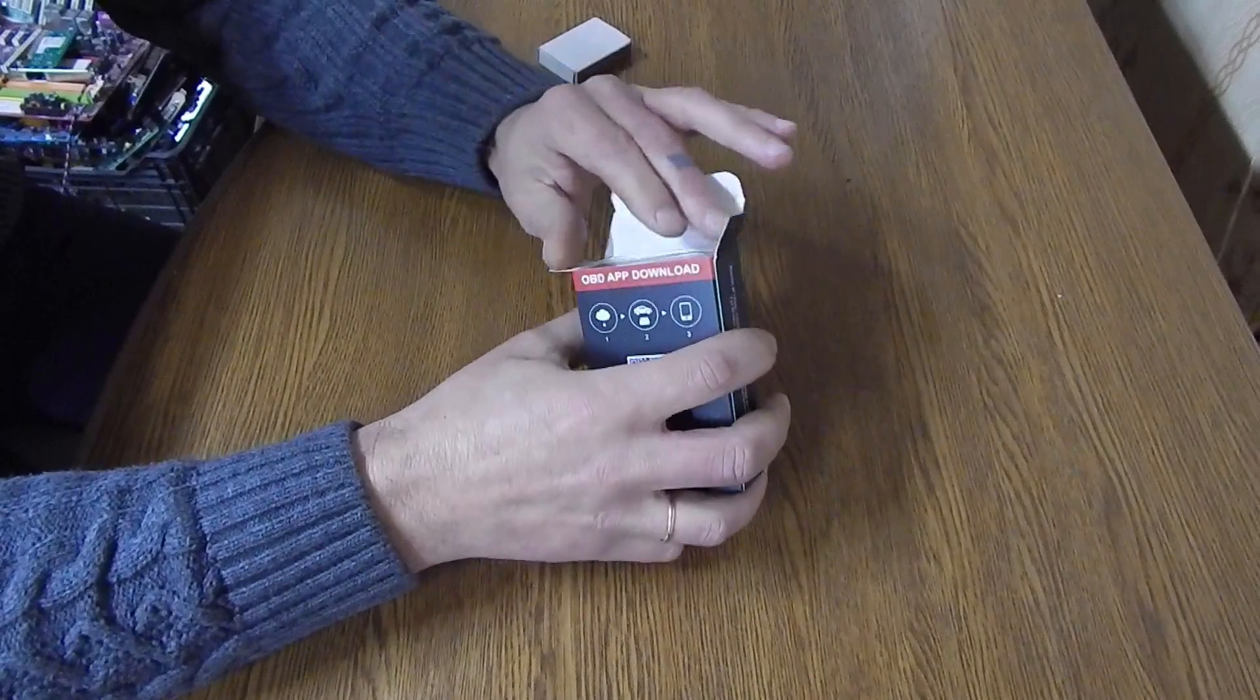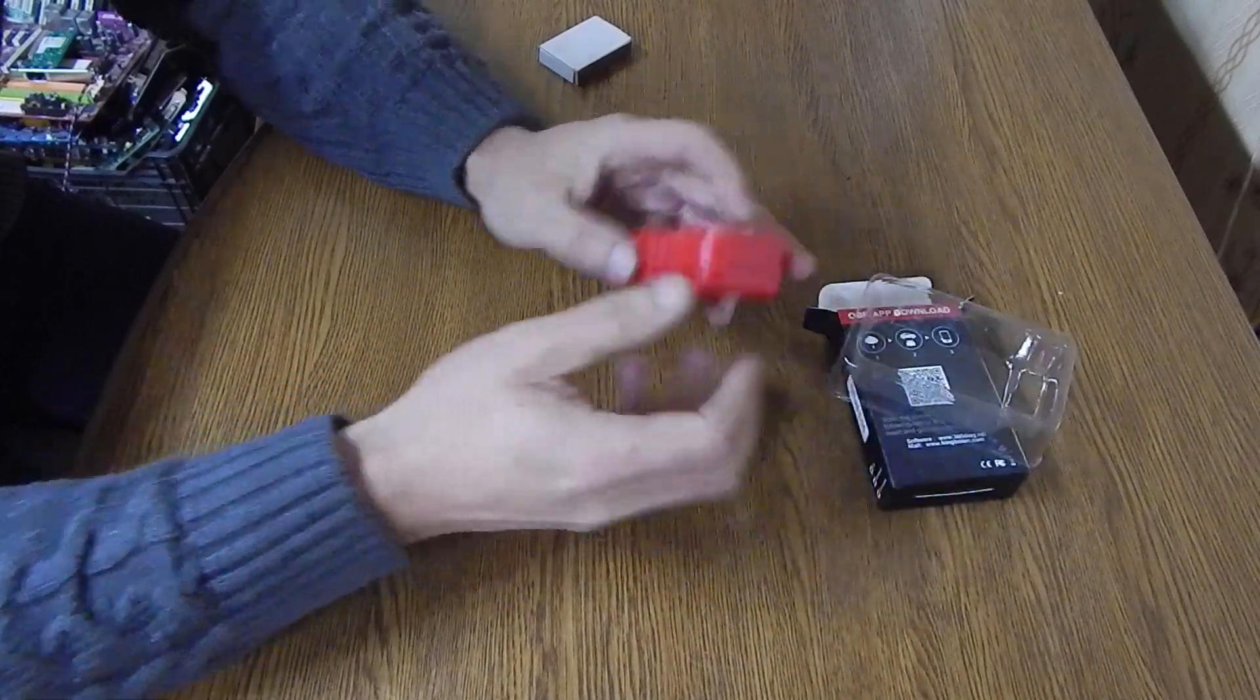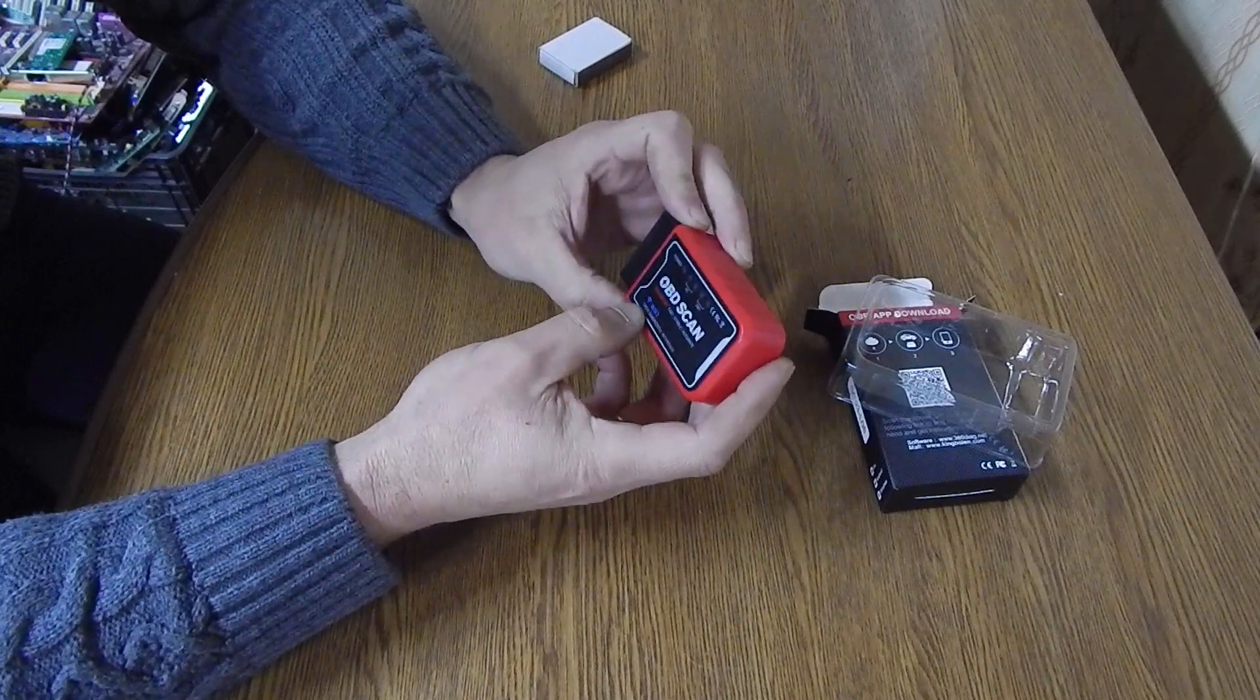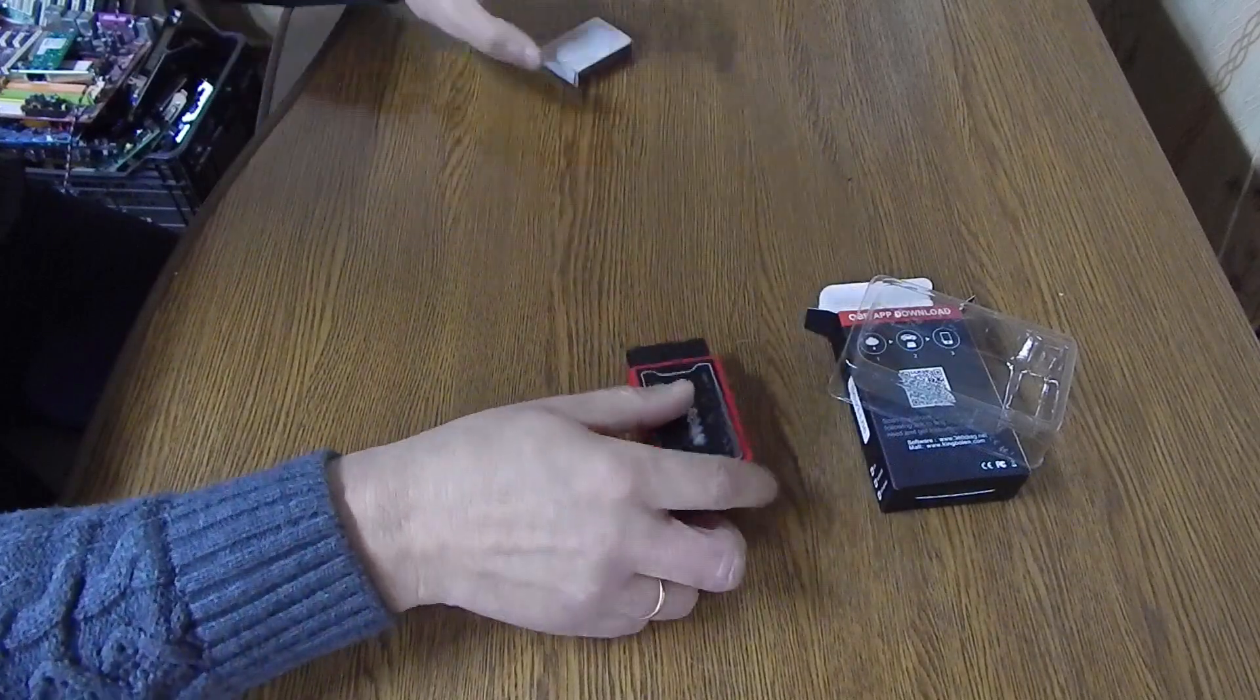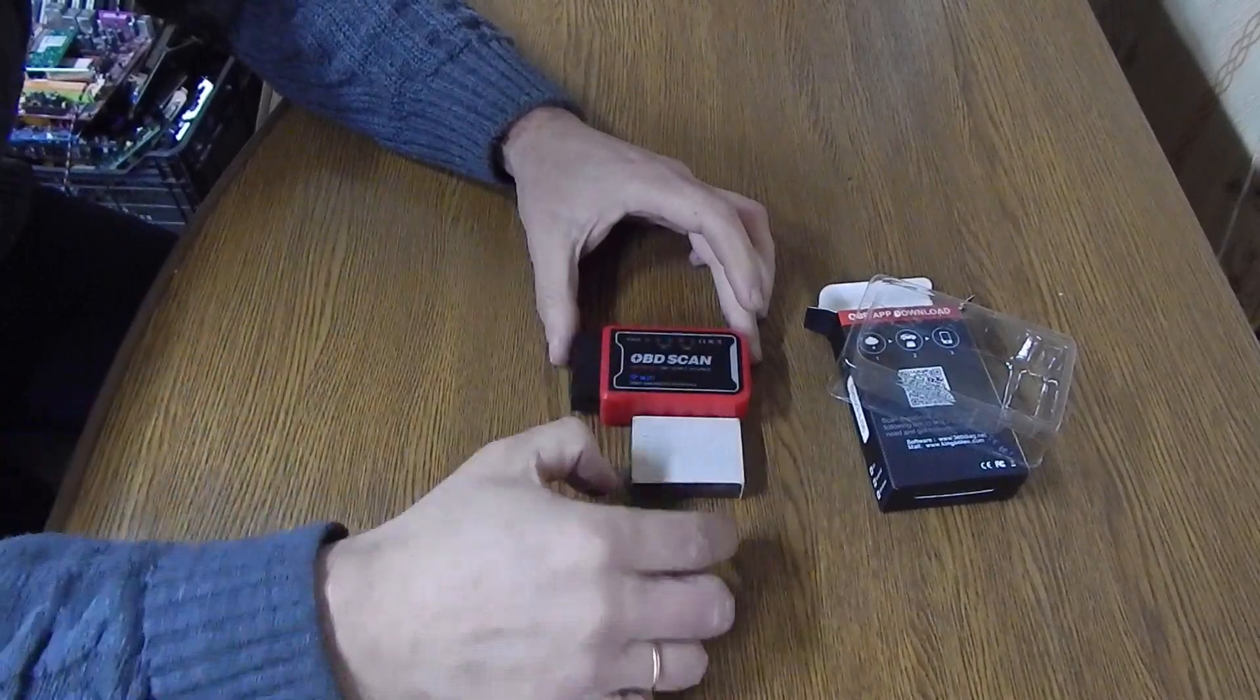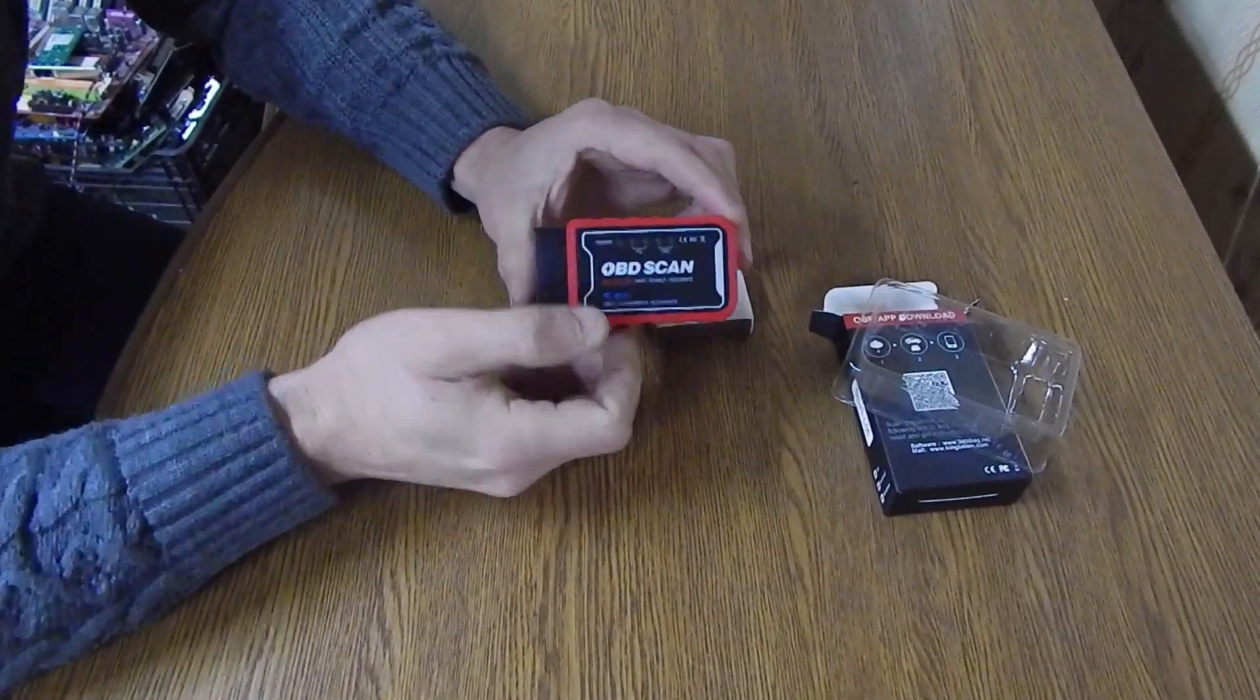So what do we have inside? Inside we have this device. This means that the power, PC, OBD, Wi-Fi lights are written. The size with the box is a little larger than a matchbox and the height if you put it like this is a little smaller. Here is such a device.